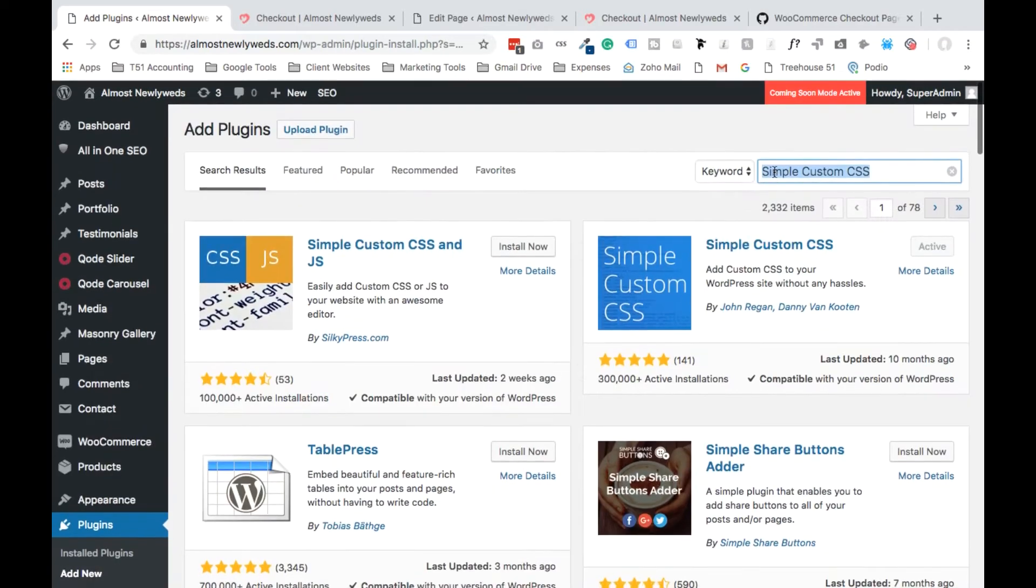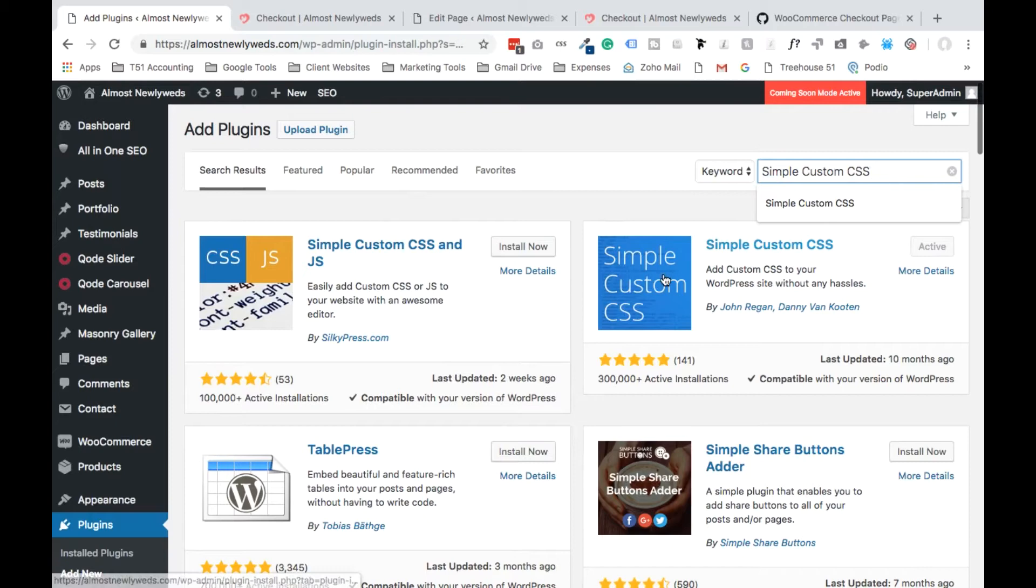From here type simple custom CSS. That's this plugin right here. So go ahead and add that.